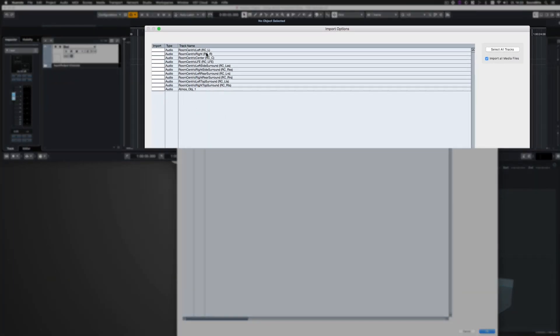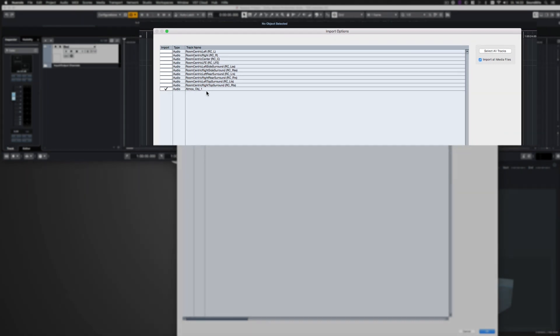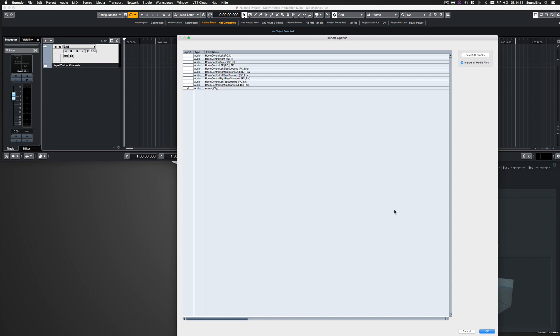Here are all the tracks that are contained in the POLY WAV file. I only want to import this one Atmos object track.